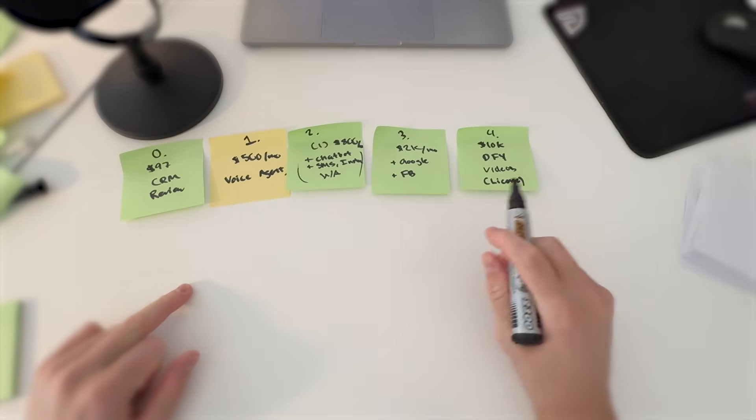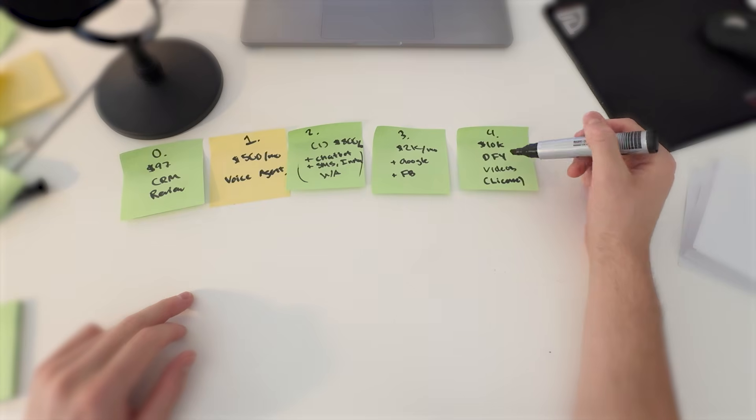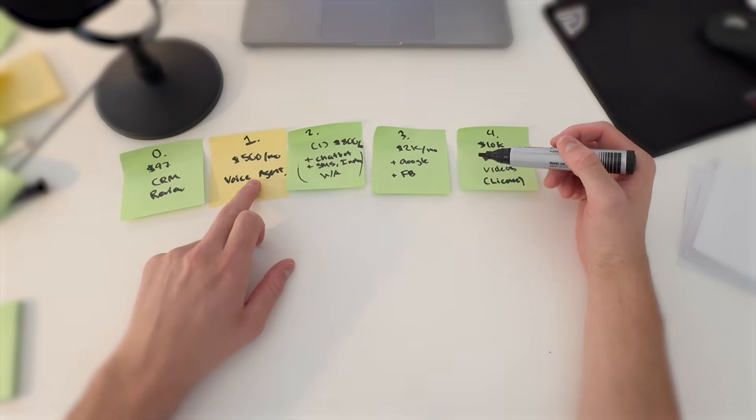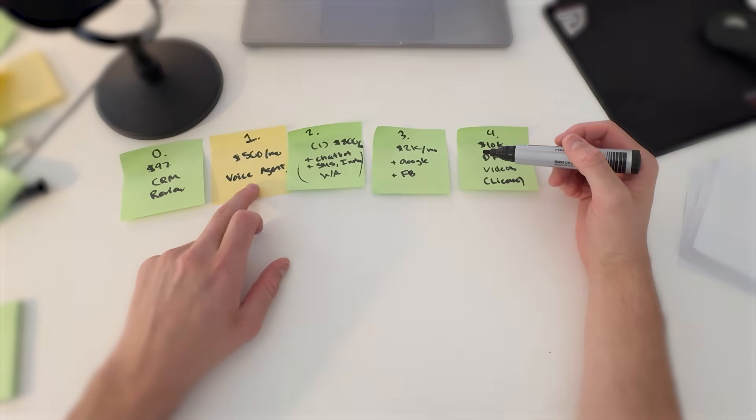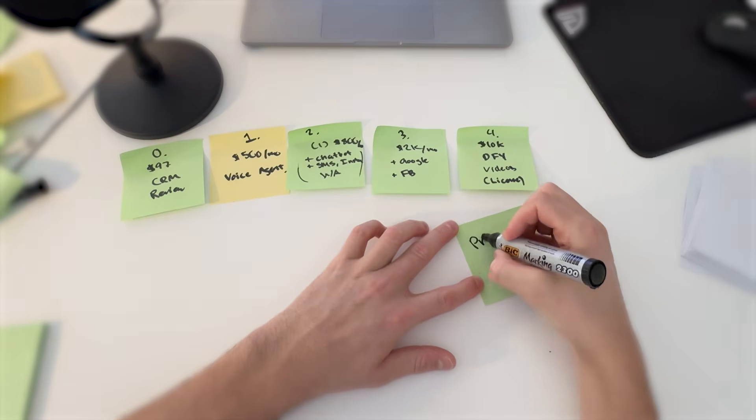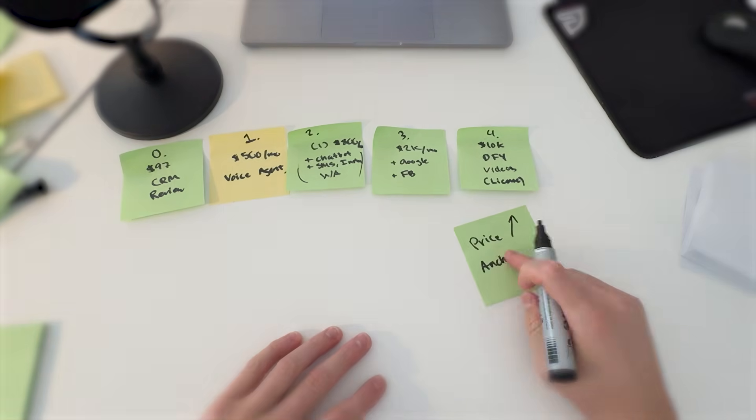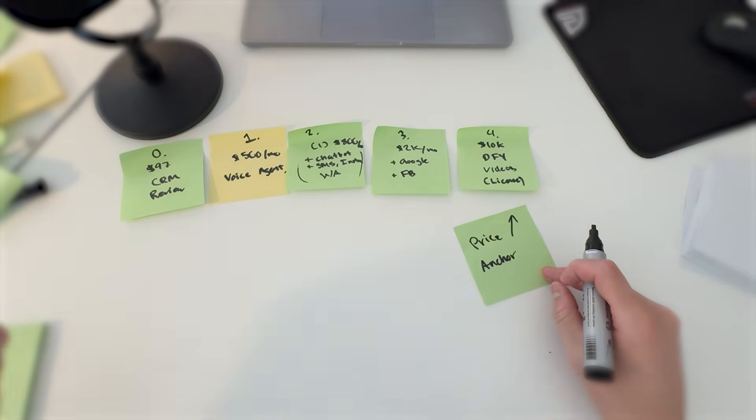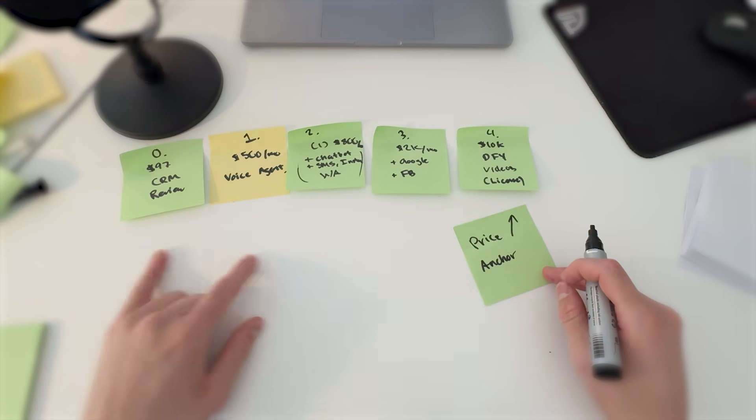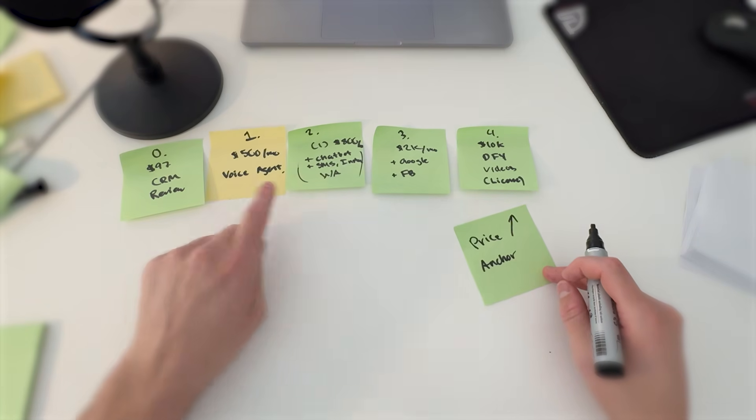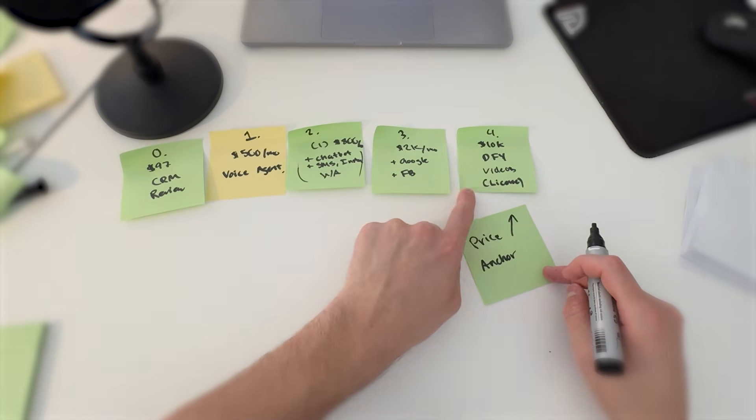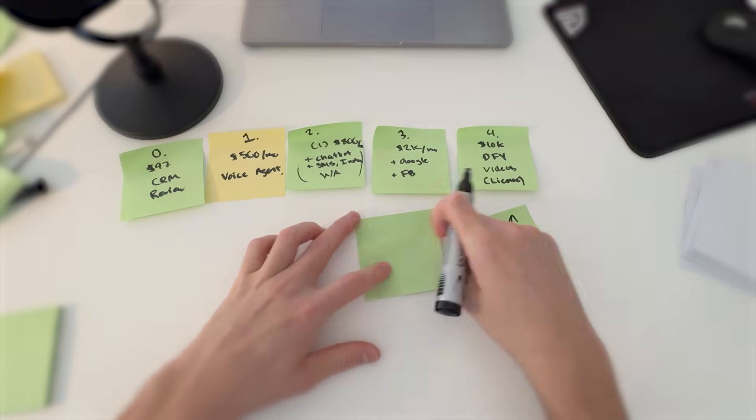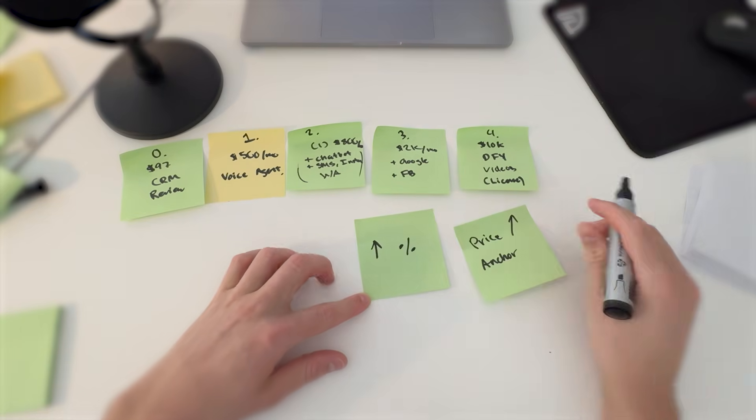Another thing that is very underrated is that this $10k package right here makes this $500 a month package right here seem way cheaper. And that is called a price anchor. This basically anchors the price. It sets a tone for, okay, this is all of the things that they offer. This one right here is pretty cheap compared to this one, so I'm going to go with this one. So this will also increase closing percentage.